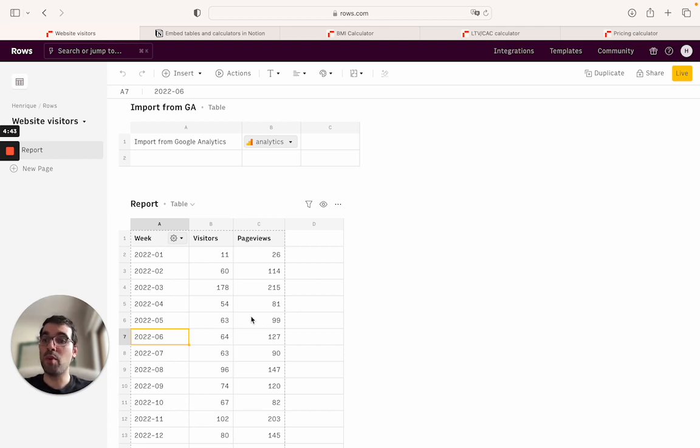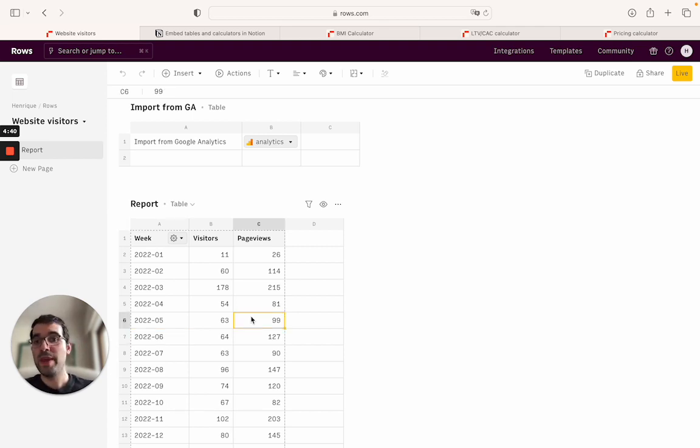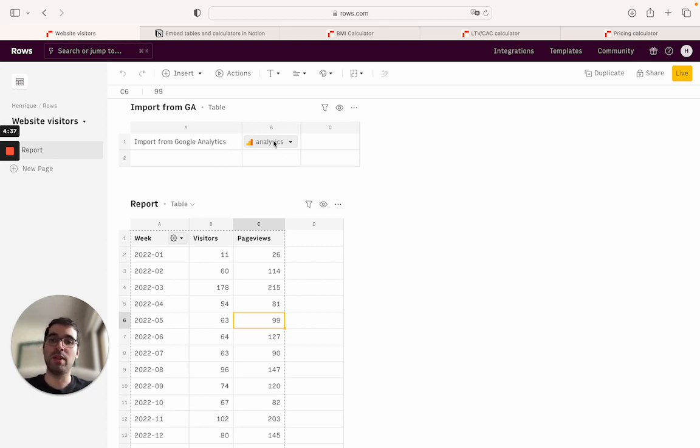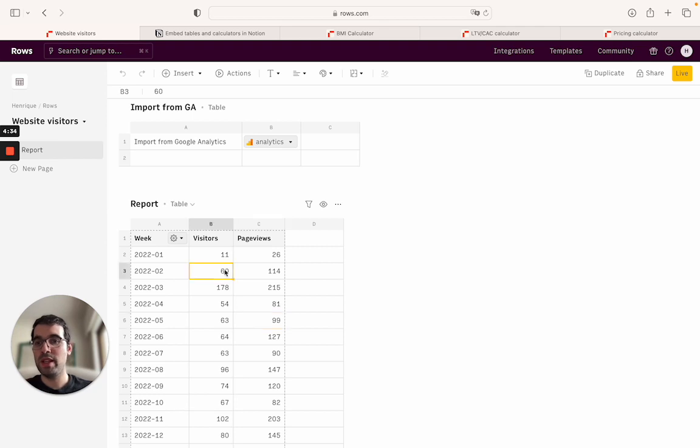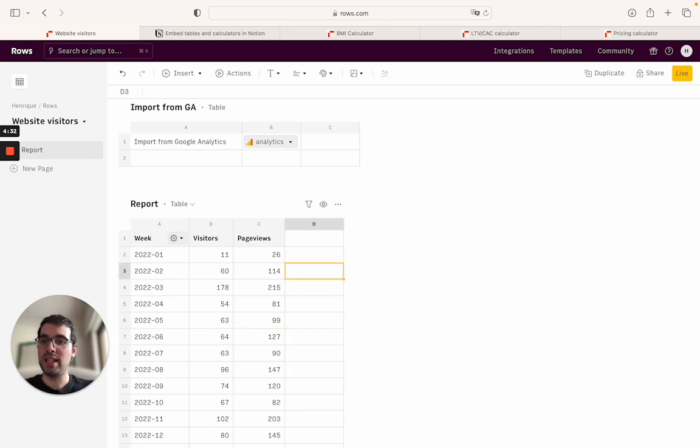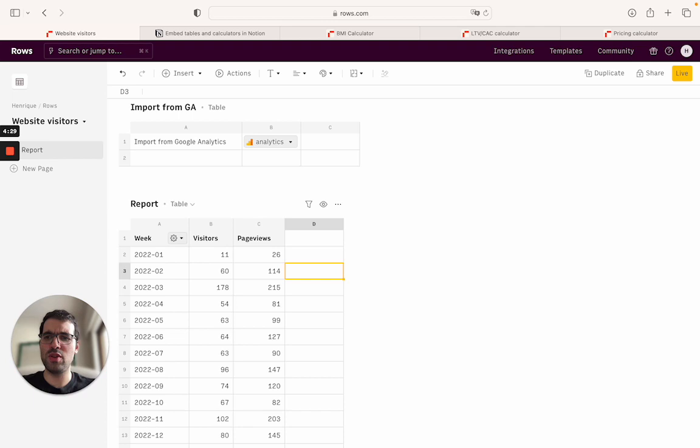When you create your first spreadsheet, you can import the data that you want to sync directly with Notion via one of our integrations. In this case we'll use an example where we import data from Google Analytics, but it could be manually adding data or importing a CSV file.